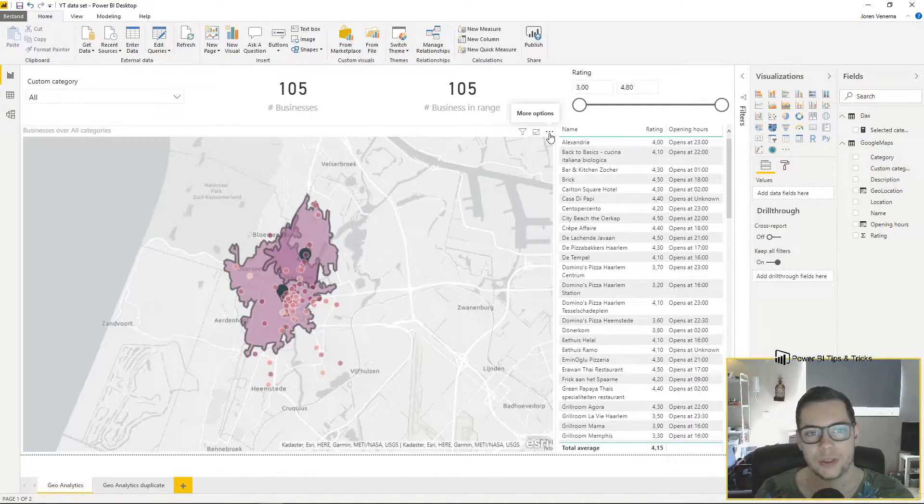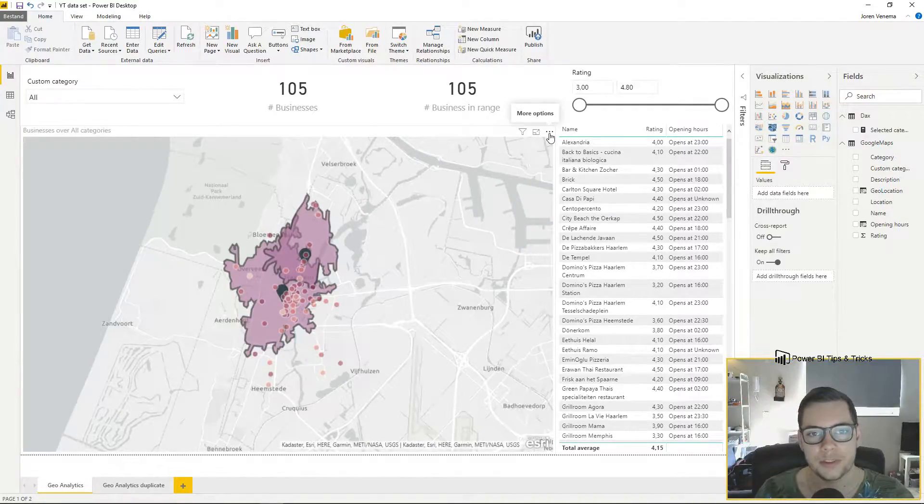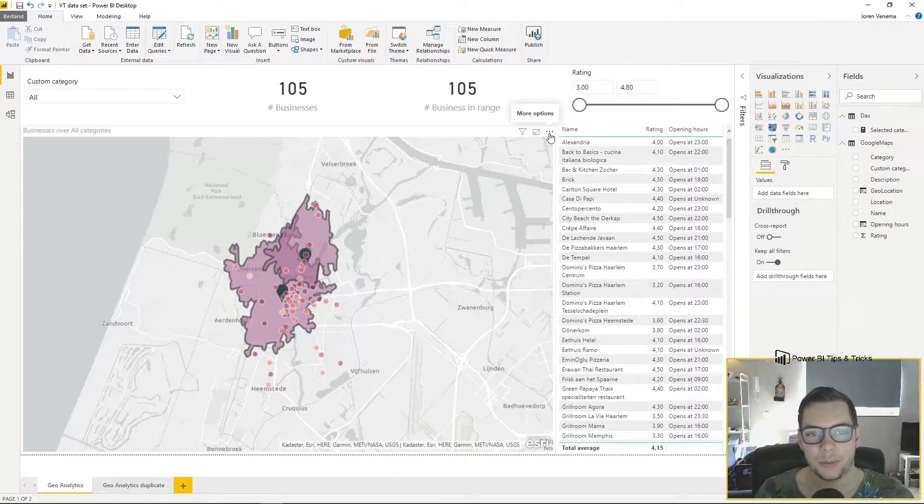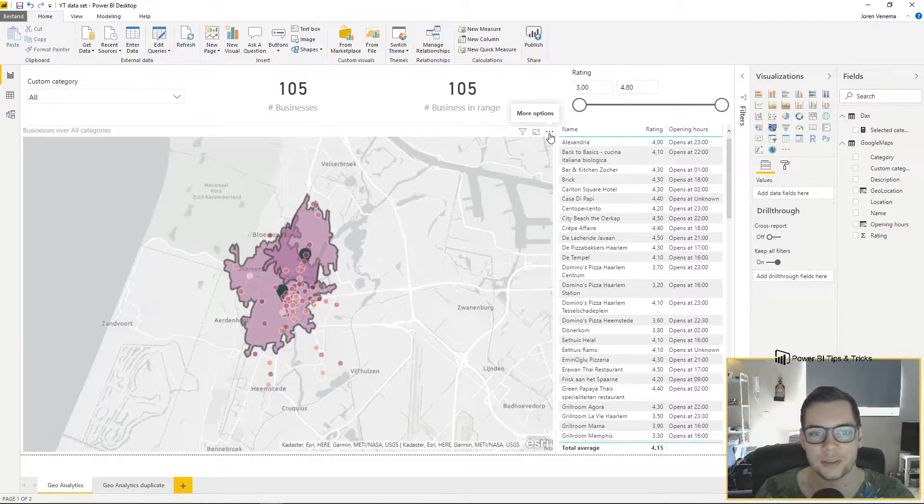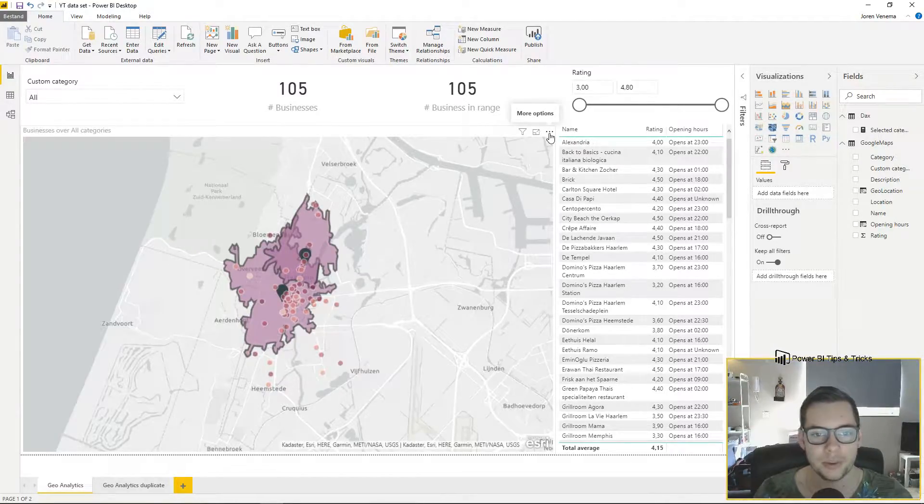Hello and welcome to a new video of Power BI tips and tricks. In today's video I'll be talking about ArcGIS custom visualization in combination with buffer layers.